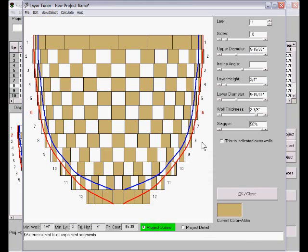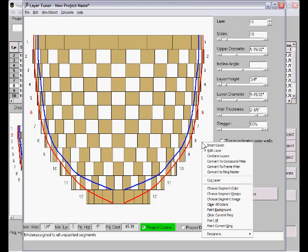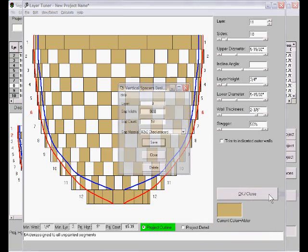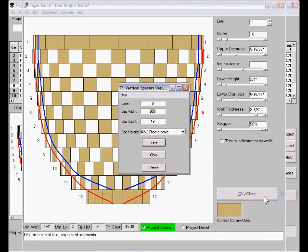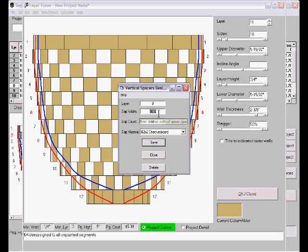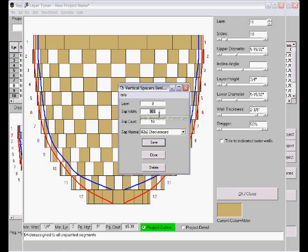Now we could have done this instead with vertical spacers. As a matter of fact I can change the vertical spacers. Going to be vertical spacers. And we will do it in layer 8. I must have moved the cursor too fast. Gap width is 50%, we'll keep that that way.